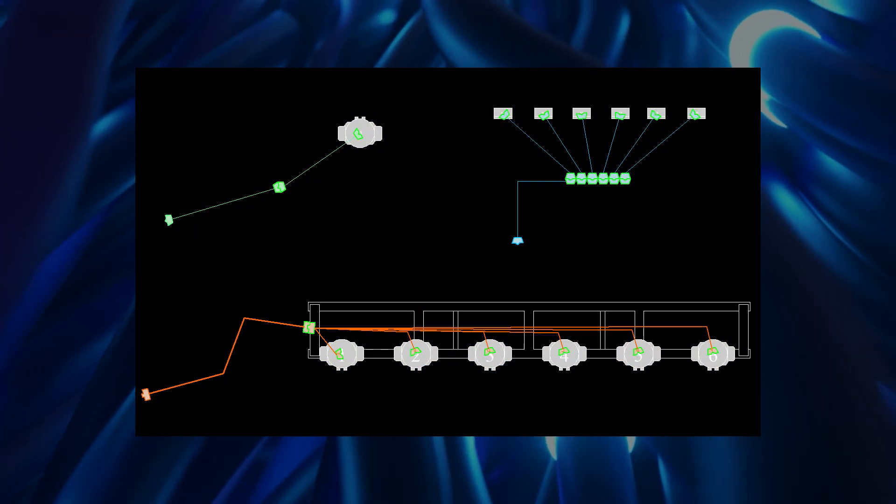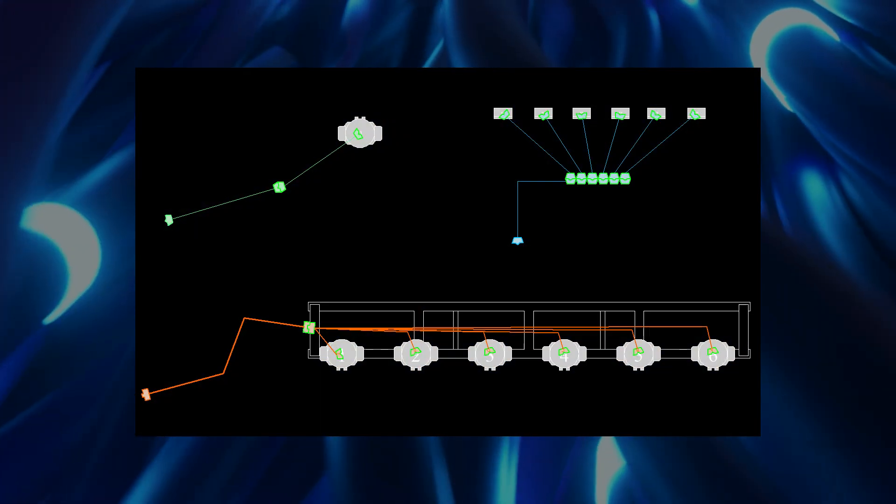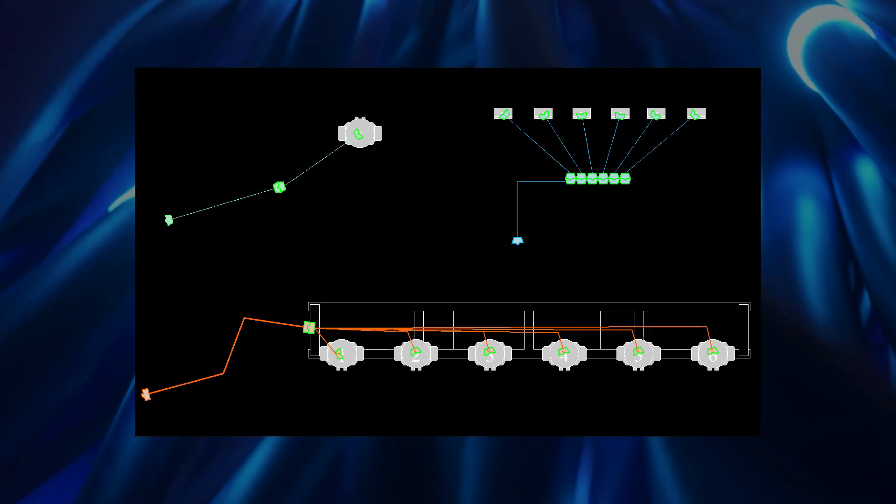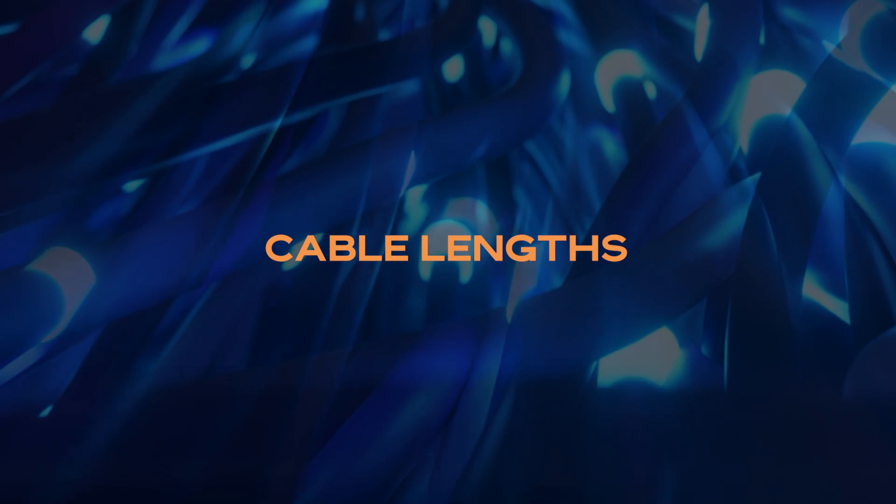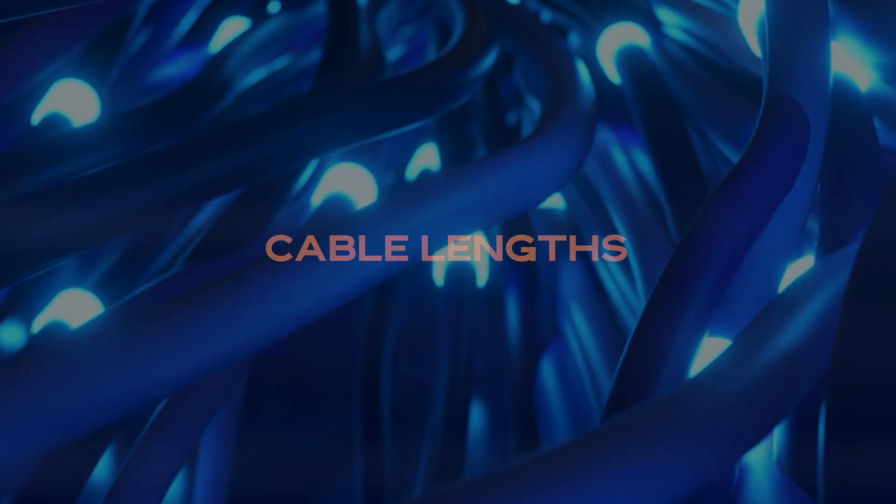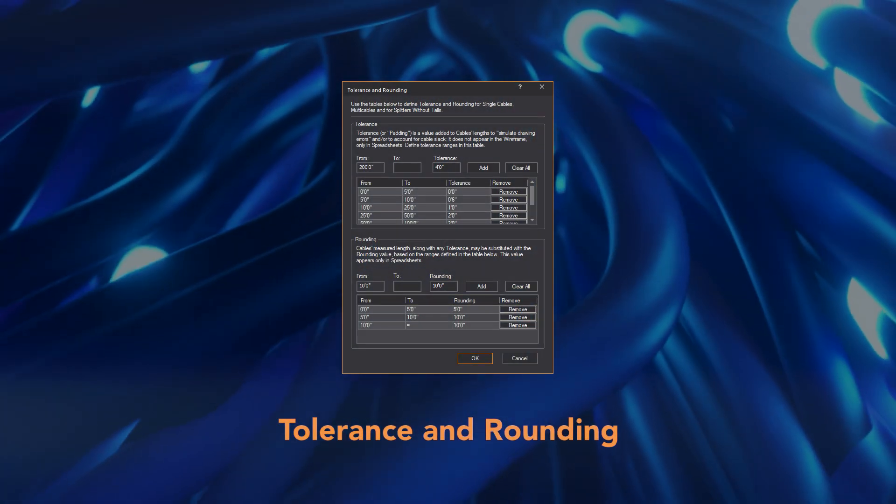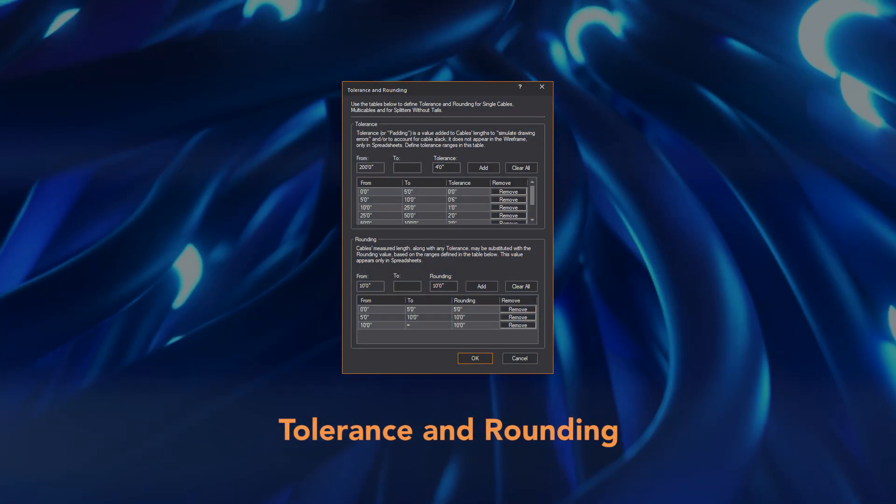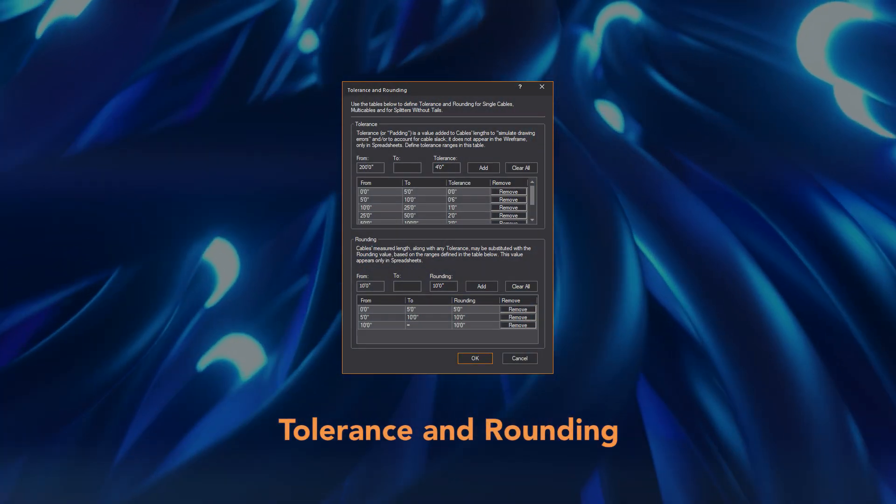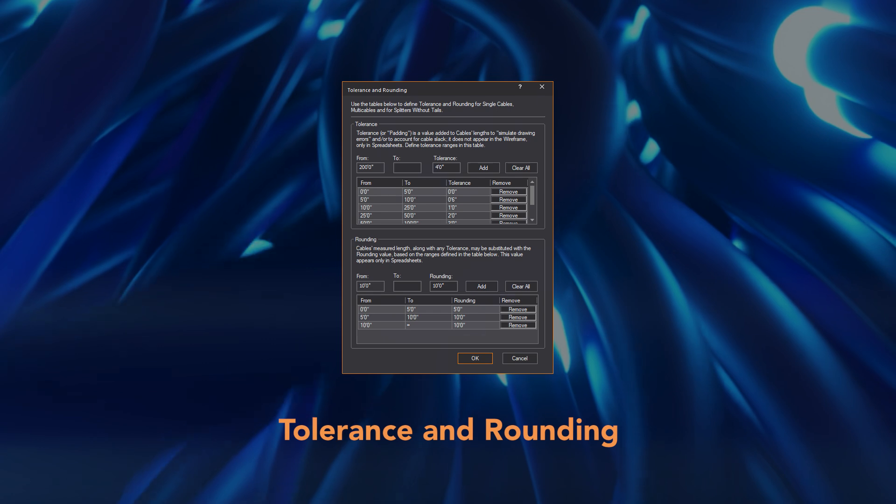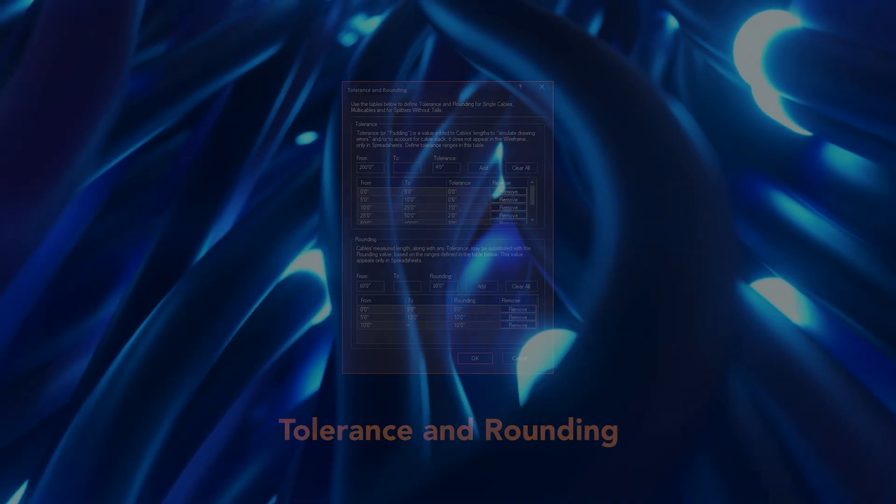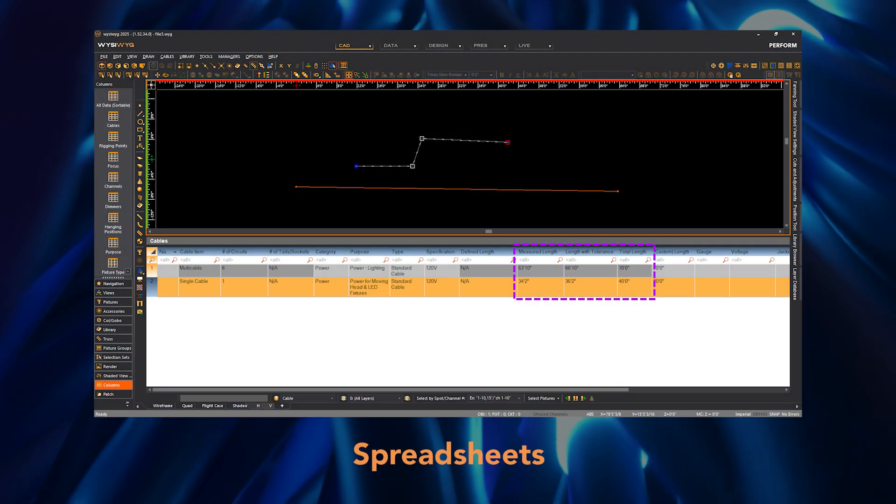Cable objects may be interconnected as well as connected to fixtures. To help with determining cable length requirements, tolerance and rounding values may be defined. These values are added to the cable's measured lengths in the Cable spreadsheet.